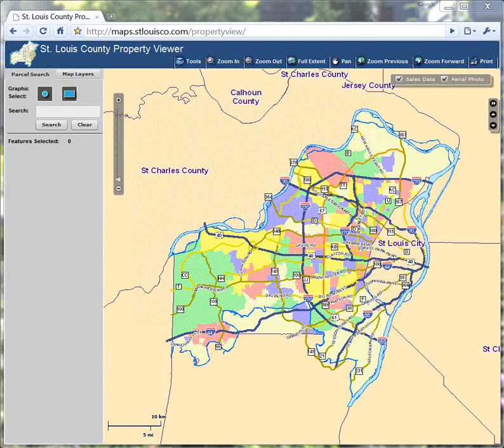This is Mike Duncan of the St. Louis County Department of Planning. I'm here to show you how best to use our updated mapping website, maps.stlouisco.com Property View.